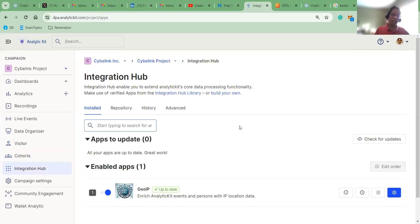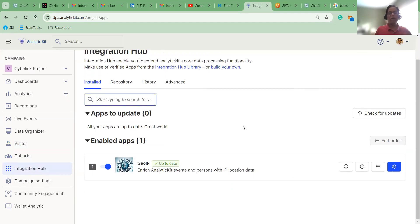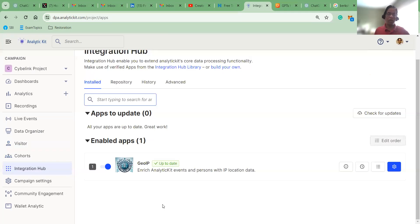For now, let's go through what are all the different tools available for you to capture Web2 data. The Integration Hub is for advanced users. If we have separate applications to capture data — for example, GOIP is one application. If you use it, you can capture users' geolocation, IP address, country, and all that information. Some websites don't want to capture that information because of privacy reasons, and they can disable this particular application. There are also multiple other applications we are working on — for example, if you want to send your data from AnalyticKit to Salesforce or Slack, or get data coming from different tools into AnalyticKit. All those are possible using the Integration Hub tool.